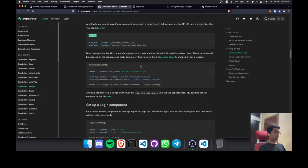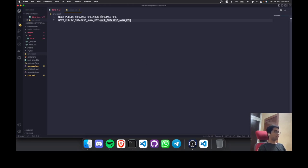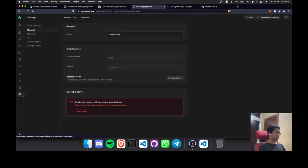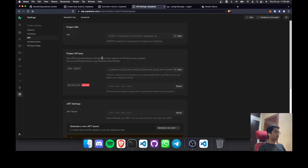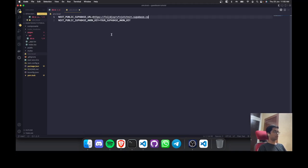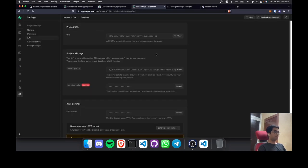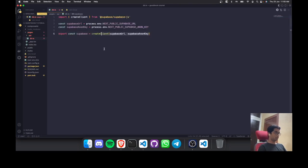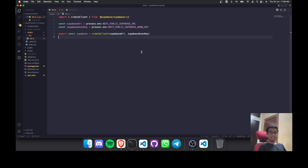We'll also need to create a .env.local file where we'll store all our credentials. Copy the template and paste it in. You'll find the Supabase URL by going to Settings > API, where you'll find the URL and the anon key — just copy and paste them in. Now let's create a Supabase client to use Supabase locally. We have now set up Supabase locally.